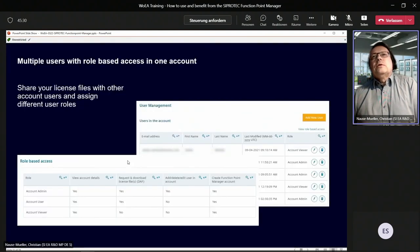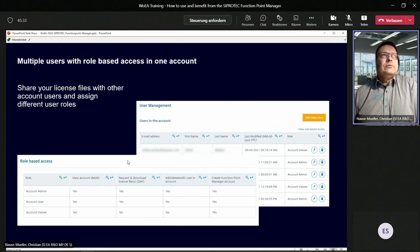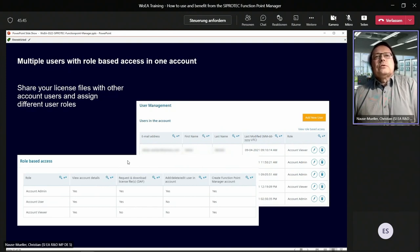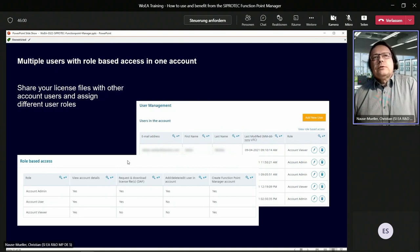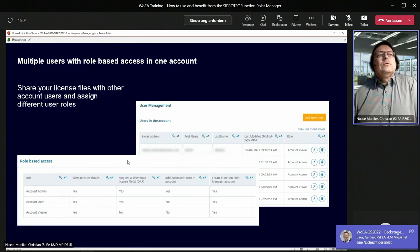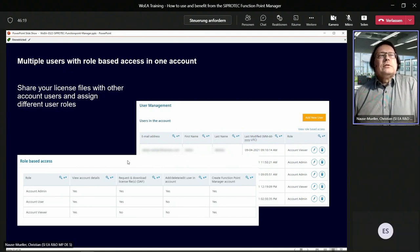I would like to show you two further features. One is the multiple user feature — it's possible to share your account with other users, for example a colleague who should represent you. As account admin, you can add new users. The precondition is that the new user is also signed up in the Function Point Manager. We have three different roles: account admin, account user, and account viewer. The account admin can create and delete other users. An account user can use the Function Point Manager but cannot create users. An account viewer can only see what happens in the system but cannot create license files or users.